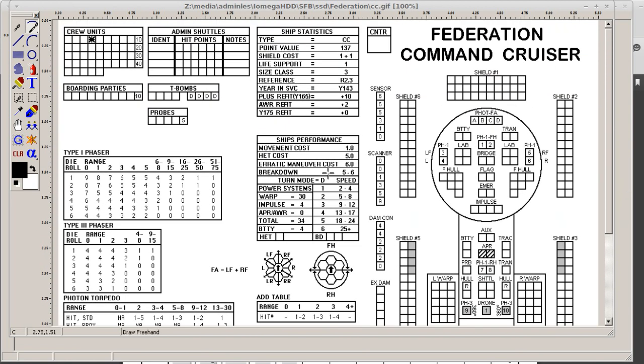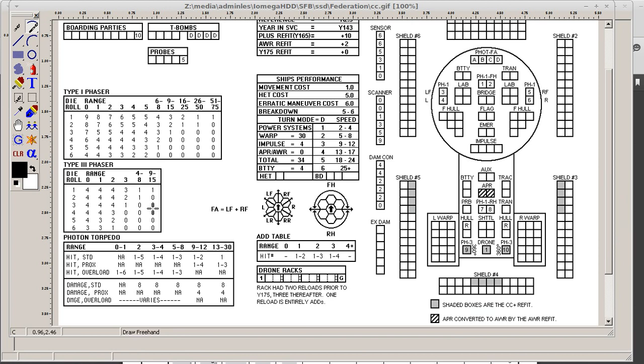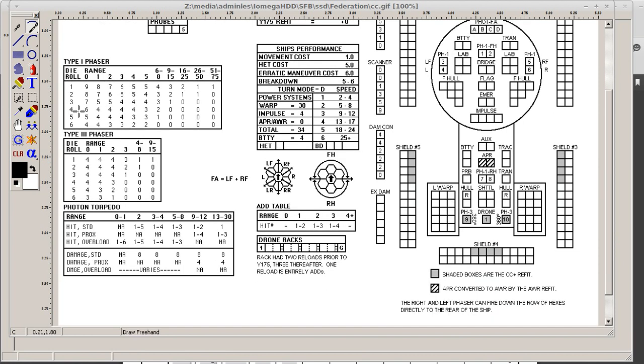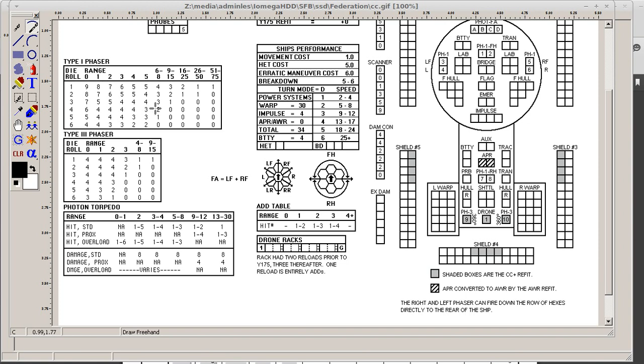We'll start over here on the bottom left. You've got some charts. When you want to determine how much damage you've done to a ship, you roll on the chart. You roll a D6. And depending on what range, how many hexes away you are, whatever you roll is the damage. So if you're at range 14 and you roll a 3, when you fire a Type 1 phaser, you would do 1 point of damage. If you're at range 5 and you roll a 1, you do 5 points of damage.